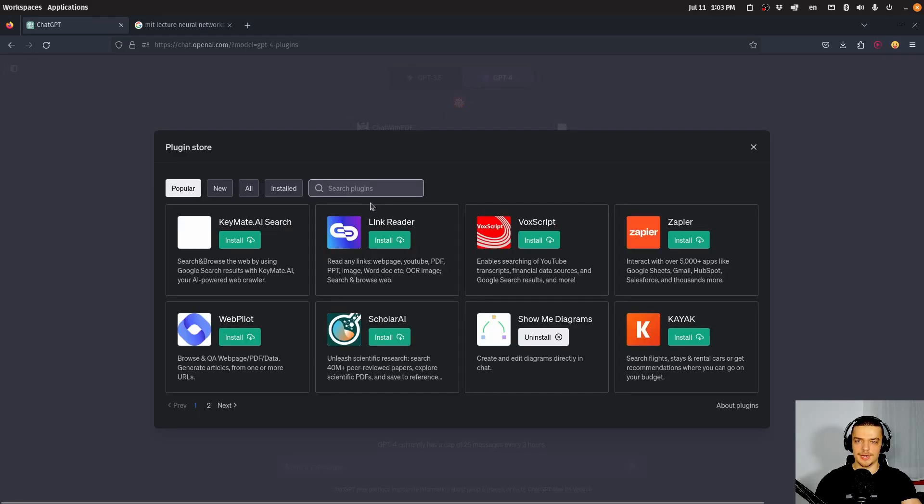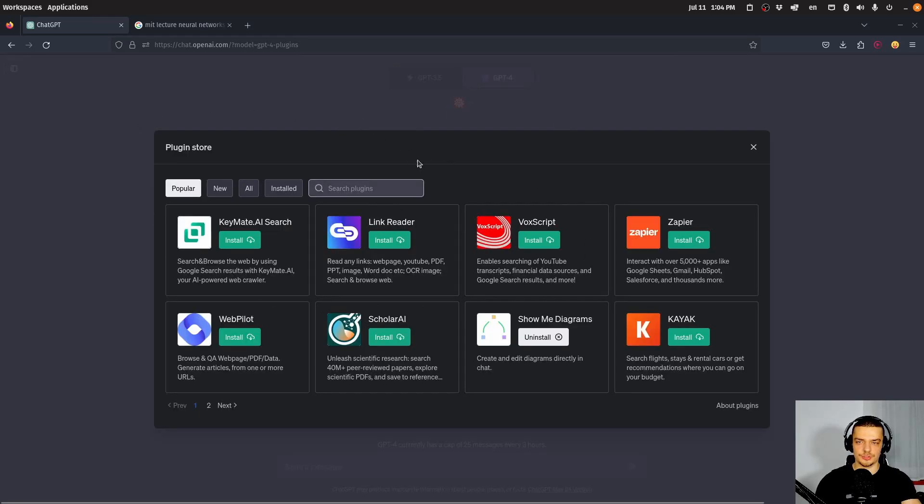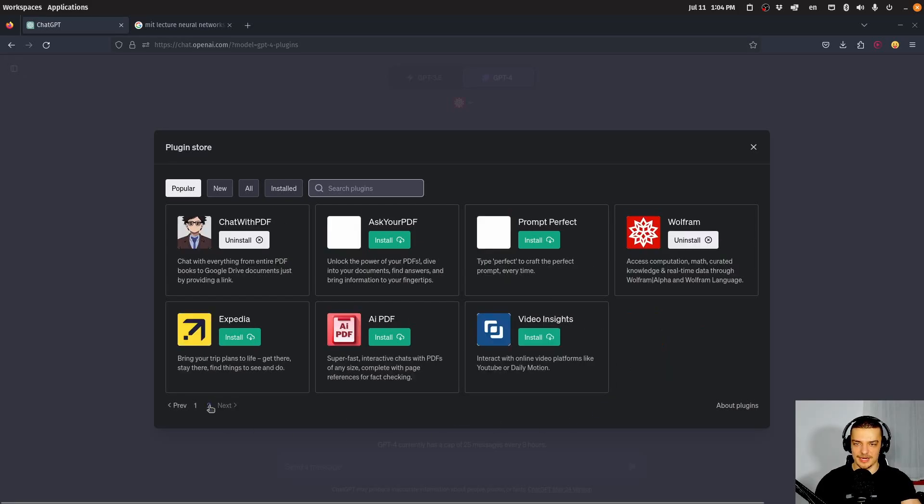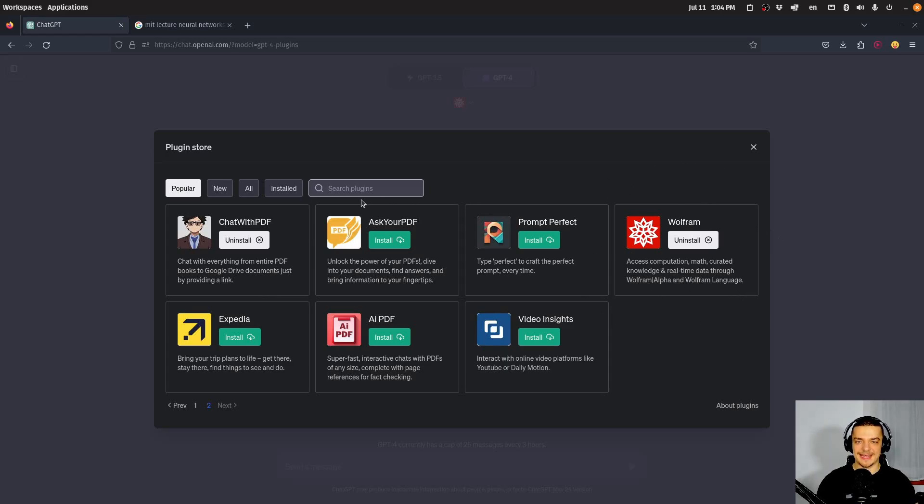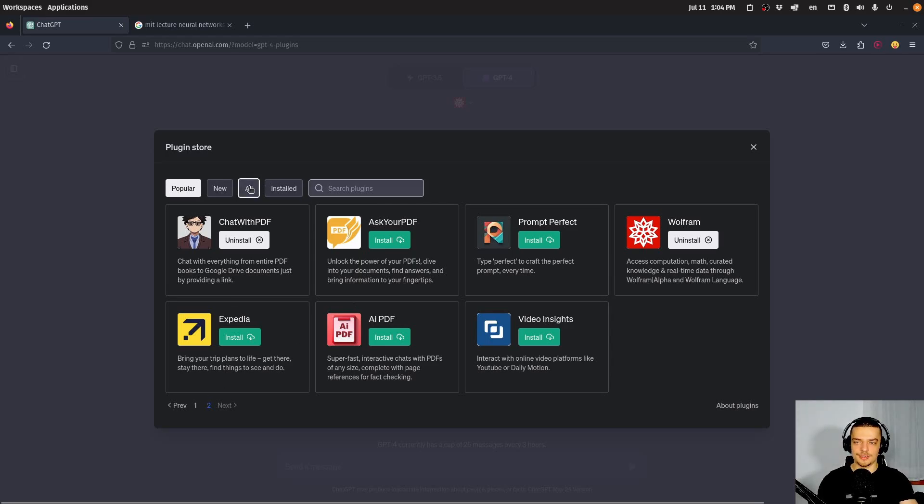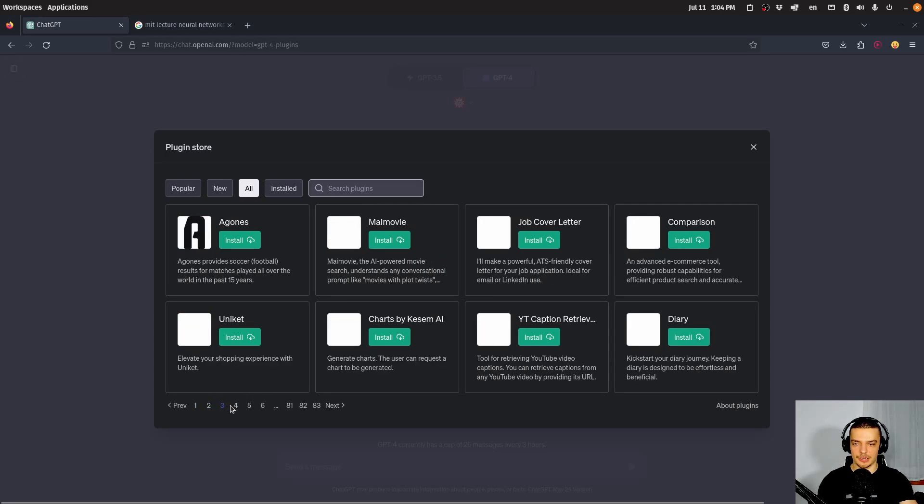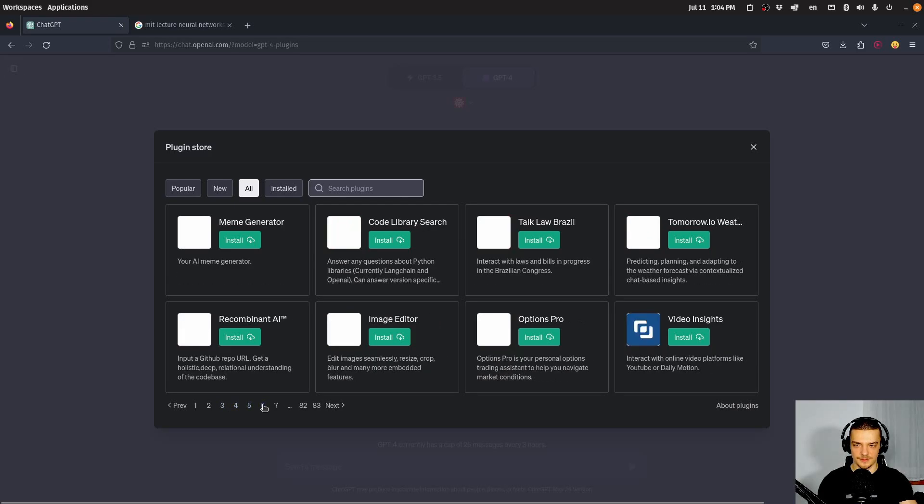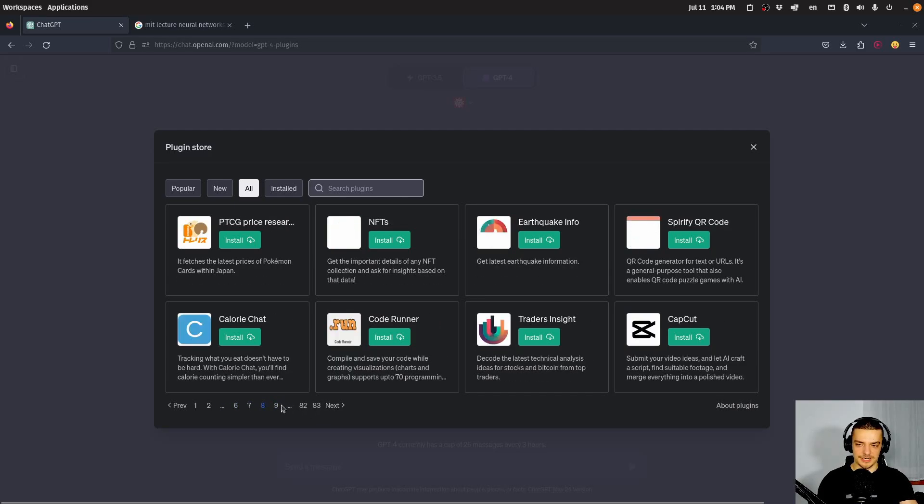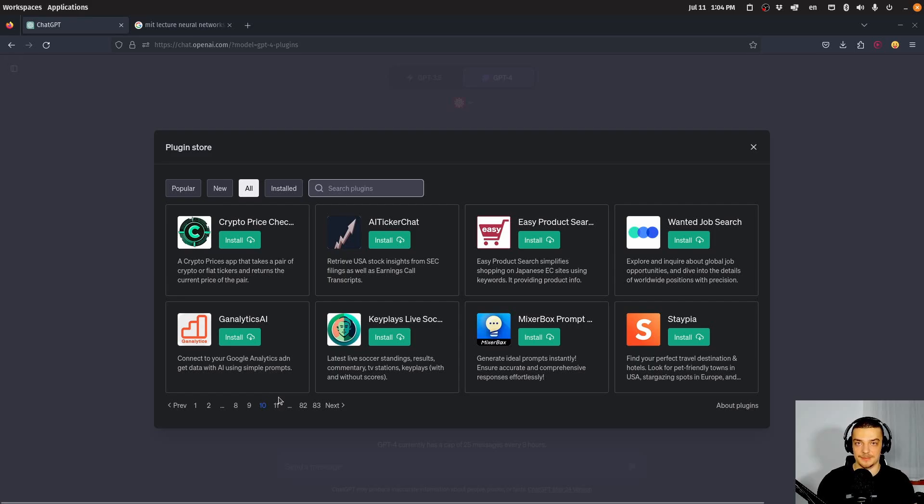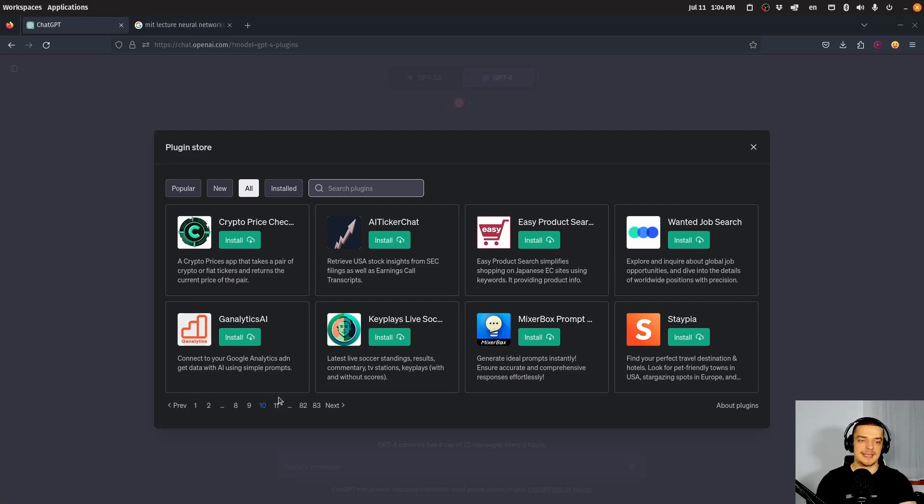So you can go down here to the plugin store today, I want to cover mainly three plugins that I have installed already. This show me diagrams, this chat with PDF and the Wolfram plugin for computation, just because I have played around with them already. And they have some quite interesting results. And maybe we're going to look at a couple of other plugins as well. But if you go to the all category here, you will see that there are a lot of different plugins. There are a lot of different plugins with different functionality. And this is quite impressive because all of them can do something for ChatGPT that ChatGPT maybe itself is not capable of.